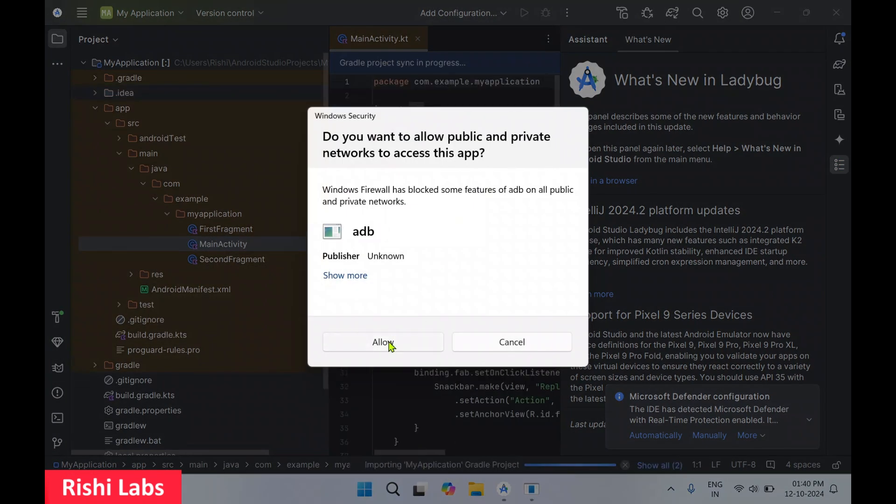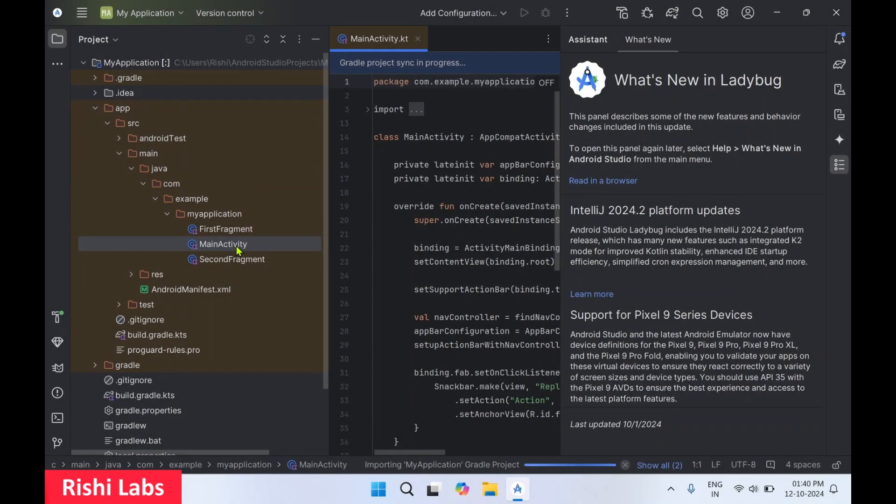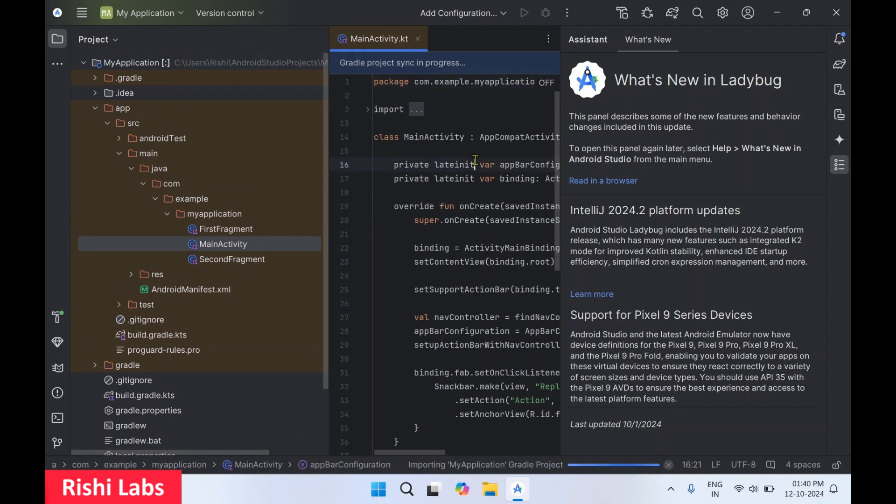And get a pop-up, select allow. So on the left side you can see all the project files. Over here it's the main activity code editor. On the right-hand side, it is providing what's new in this version.